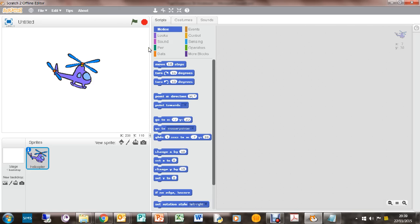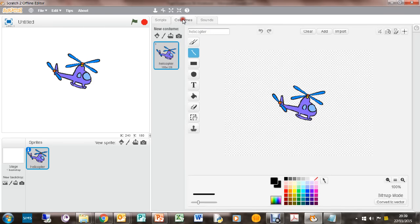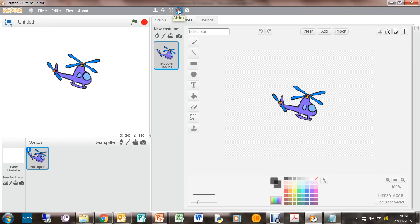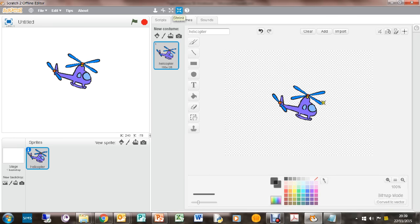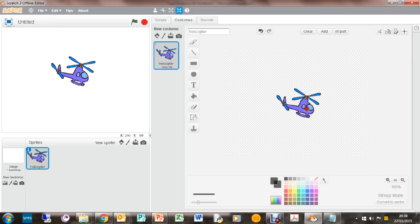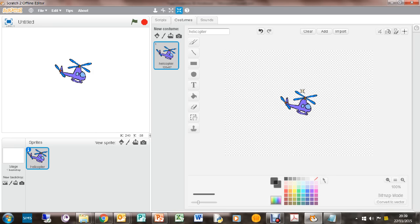The first thing we're going to do is just edit the helicopter to make it look correct, look good. So go to costumes and make this look a little bit smaller as well, just so we can have a little bit more room in our game to play around.